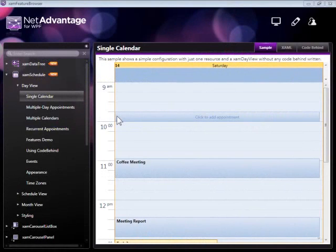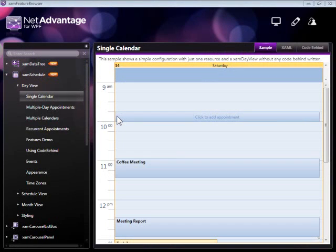In this video, I'll introduce you to the scheduling component in NetAdvantage for WPF line of business. It's called the XAMP Schedule and it contains the features and functionality you need to construct a fully Outlook-like scheduling experience in your application. Let's take a look at some of the samples which come together with the feature browser in your downloadable package.